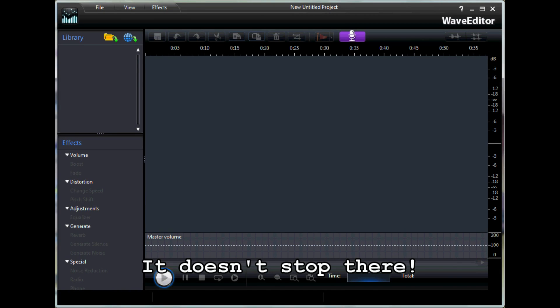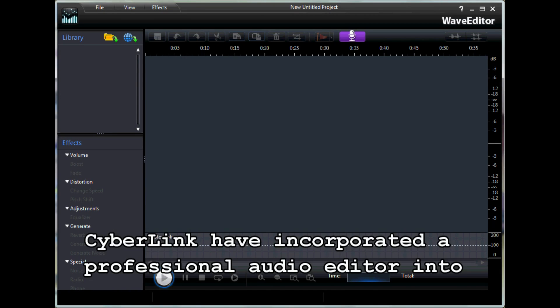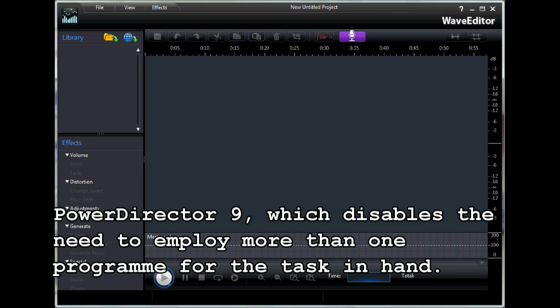And it doesn't stop there. CyberLink have incorporated a professional audio editor into PowerDirector 9, which eliminates the need to employ more than one program for the task at hand.